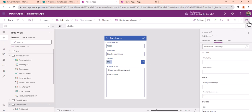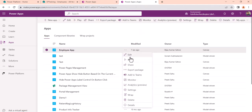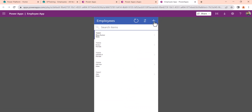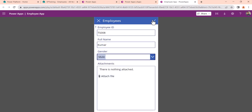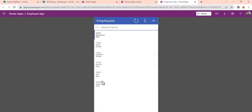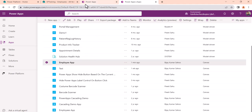You can see it has been changed to Employee ID. I will click Save and then Publish — when you click Publish it will automatically save. Now I will click Play. When you click Create you can see the label has been changed. I'll put Kumar, select the gender, and click Save. You can see item 008 has been added.